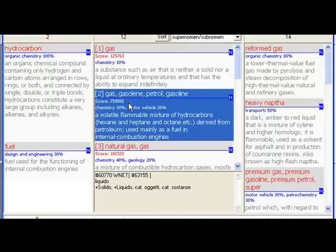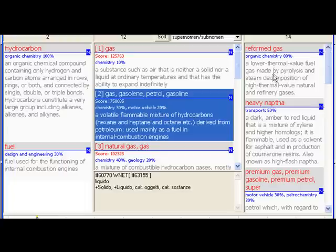Here you see one of the relationships which is the kind of: gasoline is a kind of hydrocarbon which is a kind of fuel. On the right you see all the different kinds of gasoline.